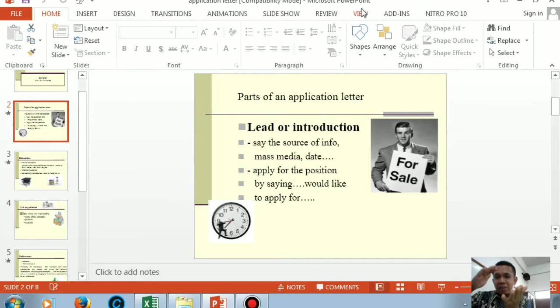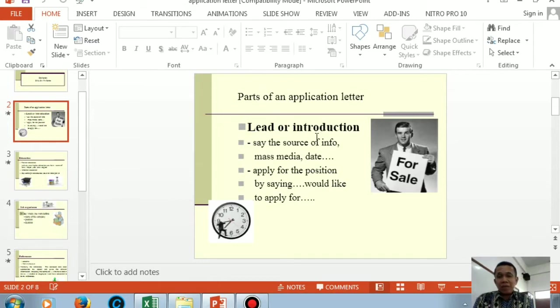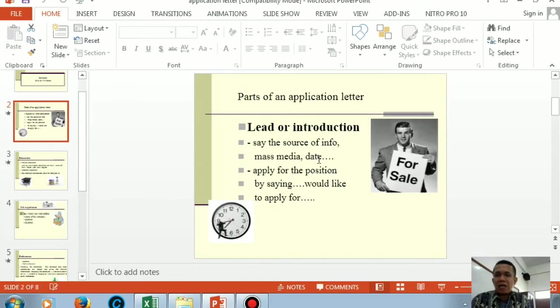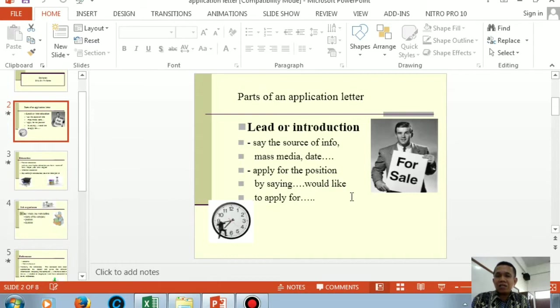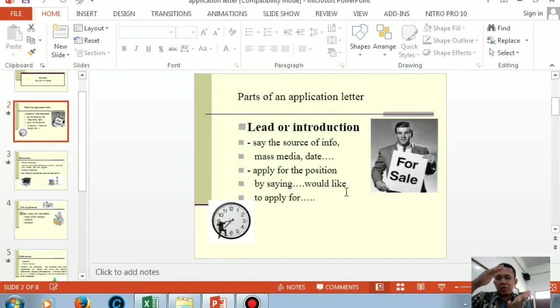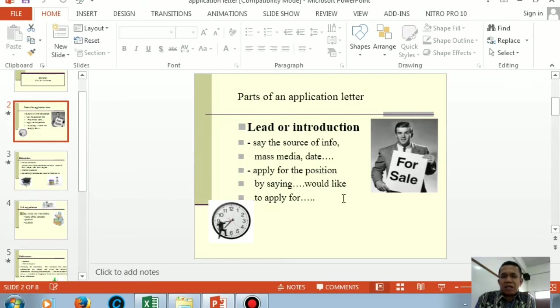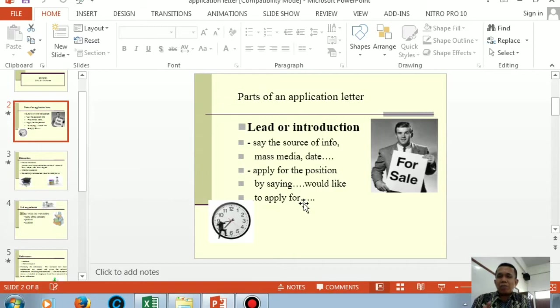To answer this, I'll guide you from here. The first paragraph is called lead or introduction. What do you tell in the first paragraph? You only mention where you got the job information from. You must mention the media, the publication date, and what position is being advertised that you will apply for. After that, close the first paragraph by submitting your job application. In English, we always use 'would like to apply for.' This phrase must be at the end of the first paragraph.